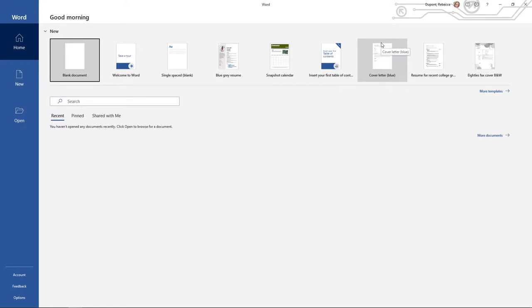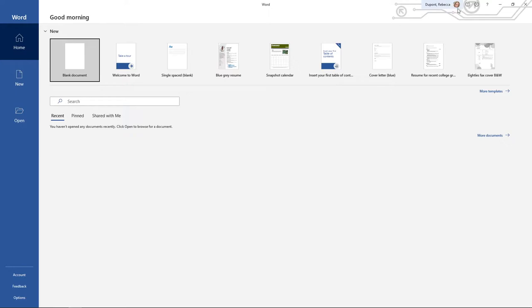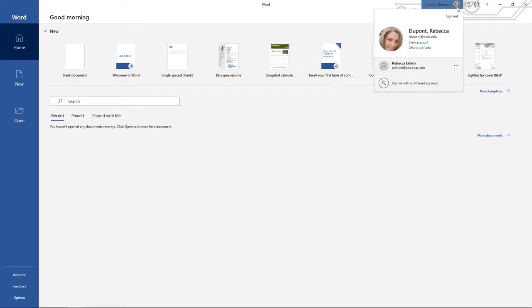Number one, to make sure that you do have Microsoft Word hooked up to your student account, some places that you can look. Number one, up at the top here, you can see how it has me signed in as myself. If you see anything like a shaded small person or a stick figure here, this means you're not logged in.